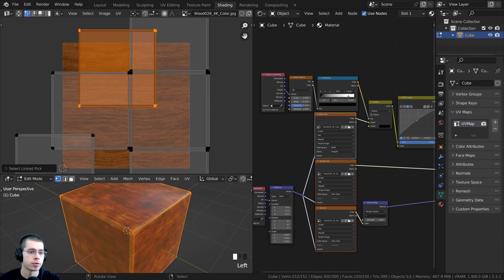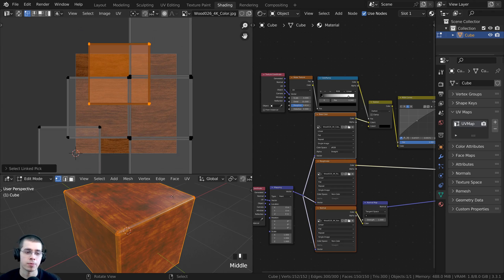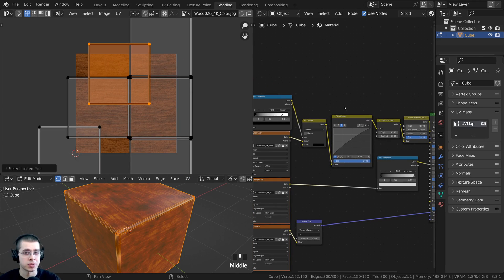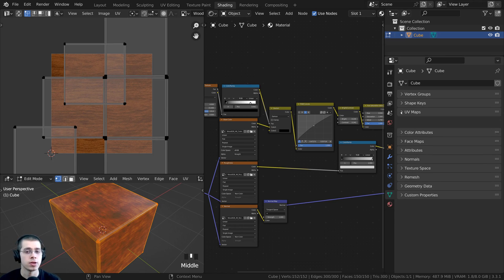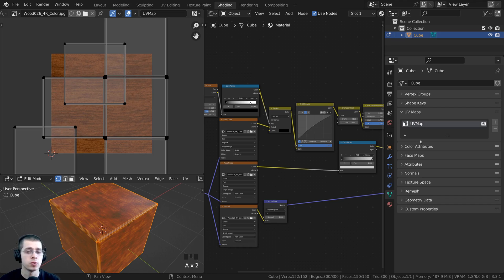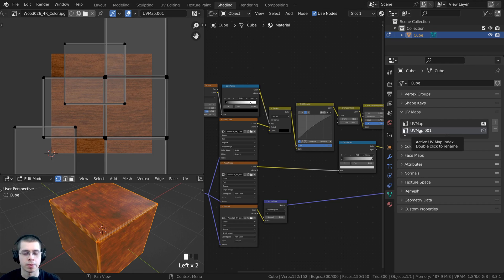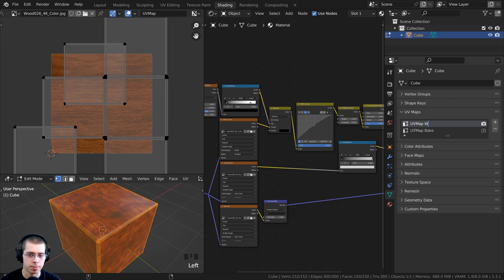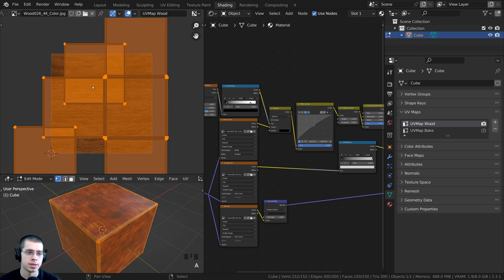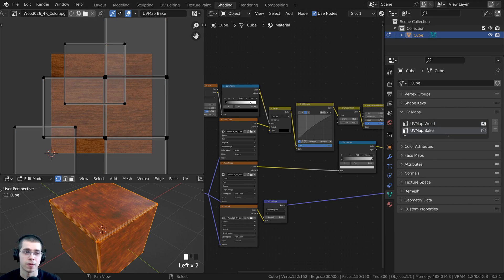So I need to create a different UV map — use the original UV map for the wood, but bake the new textures to the new UV map. Make sure the object is selected, click on Object Data Properties, and open up UV Maps. I'll click the plus icon to create a new UV map. I'll double-click to rename the new one UV Map Bake, because this is the UV map we're baking to. And I'll rename the original one UV Map Wood, because that's the UV mapping for the wood.